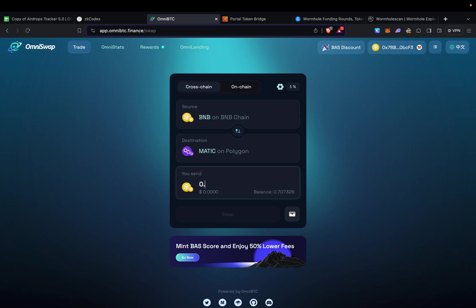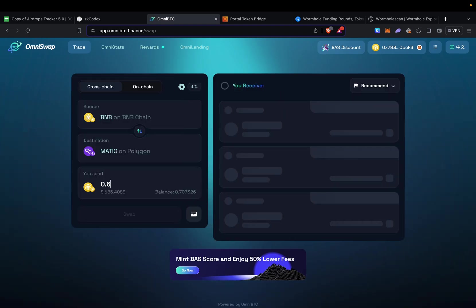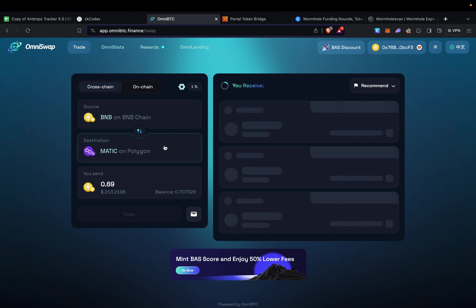The only issue with Omni BTC is they only have three applicable chains at the moment: BNB chain, Polygon, and Solana.